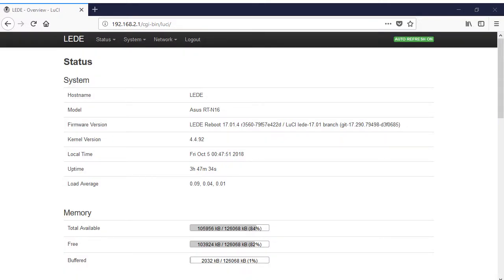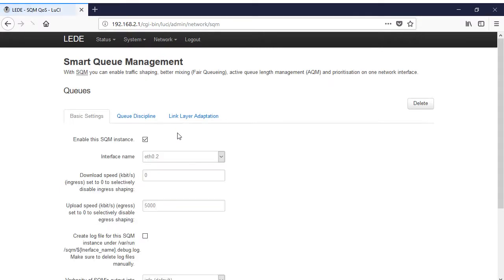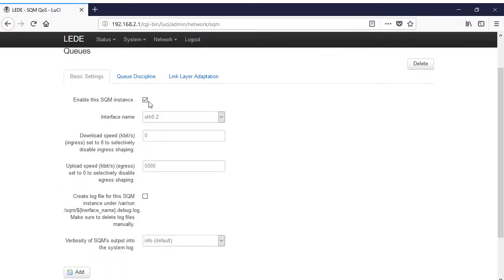Once OpenWRT is installed, you can refer to the detailed user guide for using the new firmware. Specific to our interest, the guide covers installing the Smart Queue Management module and configuring it to prevent buffer bloat.